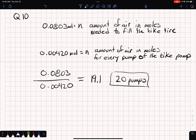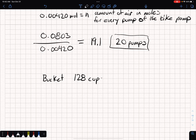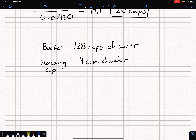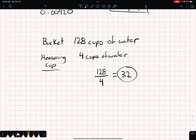This is just some critical thinking — it's like asking: if you have a bucket that holds 128 cups of water, and you have a measuring cup that's four cups, how many measuring cups does it take to fill the bucket? You'd do 128 ÷ 4 = 32. So you'd have to fill up 32 measuring cups to fill the bucket with water. I hope that was helpful — thanks for watching.